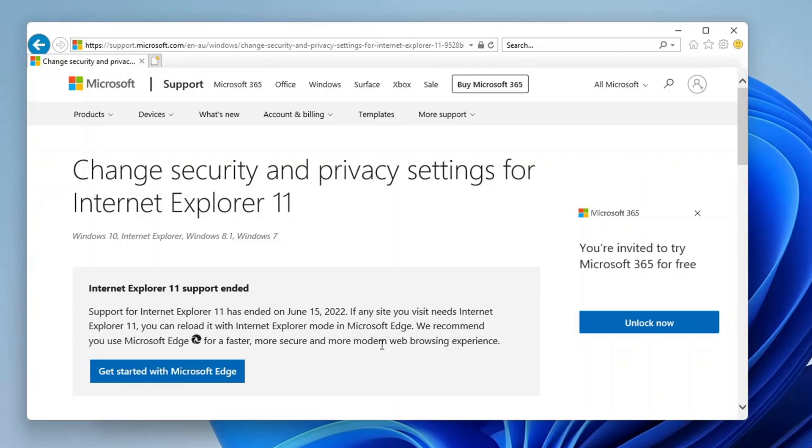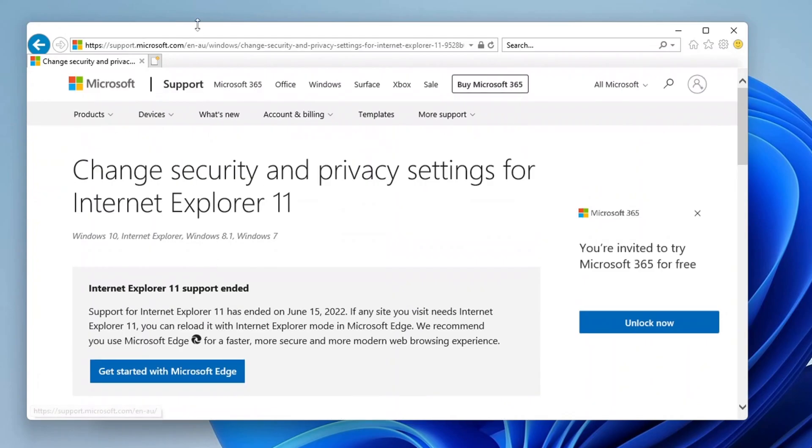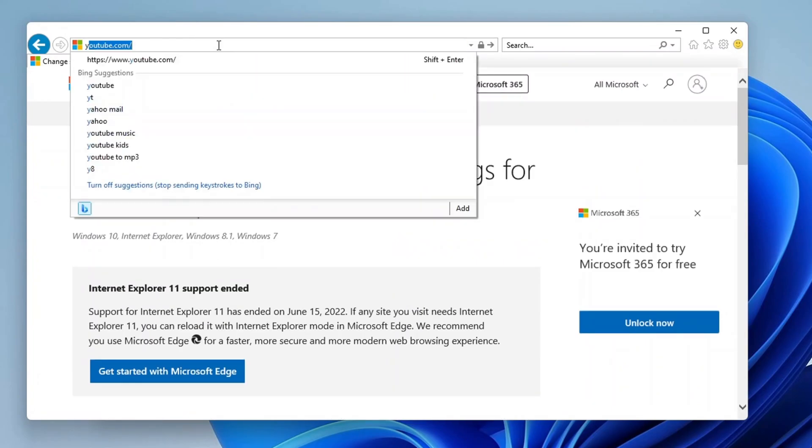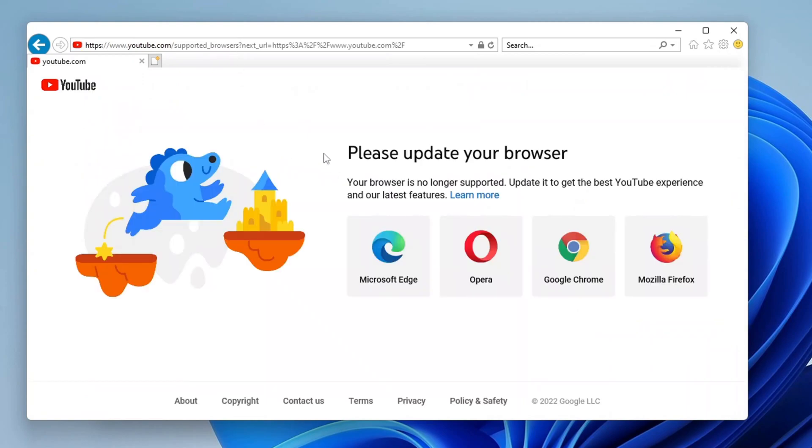So instead, you can just use the Internet Explorer mode in Microsoft Edge, as it says right over here. And also most modern websites won't work on this, such as YouTube. It'll just say to update your browser because it is no longer supported. So don't really use this. It's just for fun, maybe.